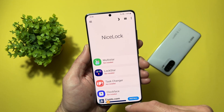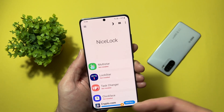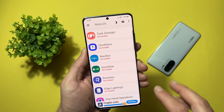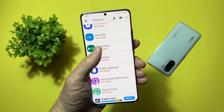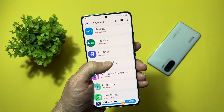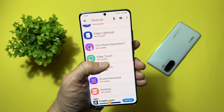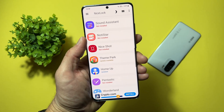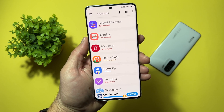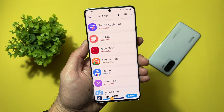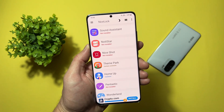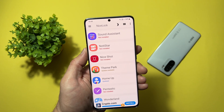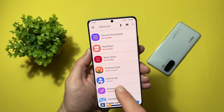Here are all the modules for Good Lock: MultiStar, LockStar, TaskChanger, ClockFace, NavStar, QuickStar, Routines, Edge Lightning, One-handed operation, Edge Touch, NiceSketch, Sound Assistant, NoticeStar, NiceShot, Theme Park — which is very useful for theming your Samsung device. You can make rounded icons, you can make whatever you want.